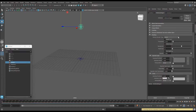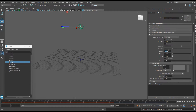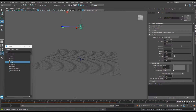Now let's make the sparks actually look like sparks and not tiny balls. To do this, go to the nParticleShape1 menu, and under Shading change the Particle Render Type to Tube. Set Radius 1 to a very small number and Radius 0 to an even smaller number. Then set the Tail to around four.